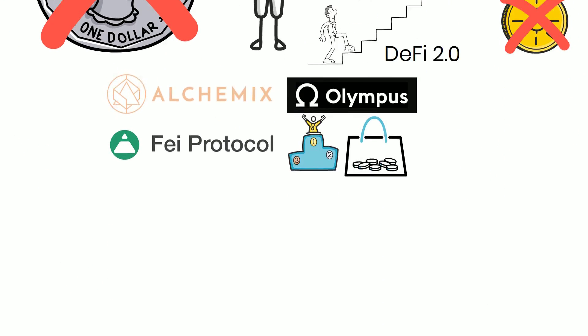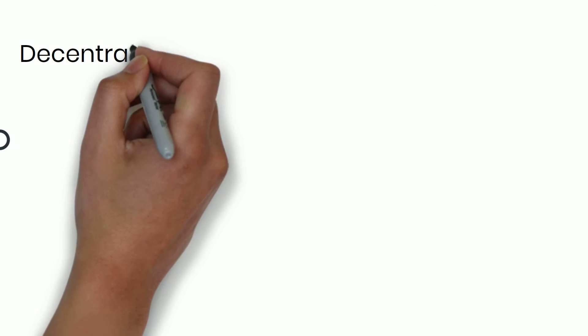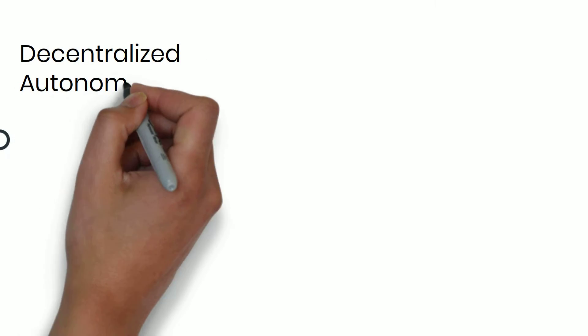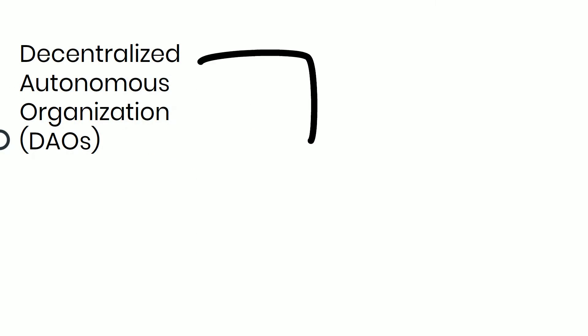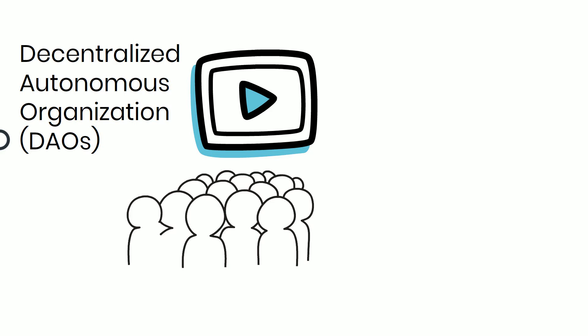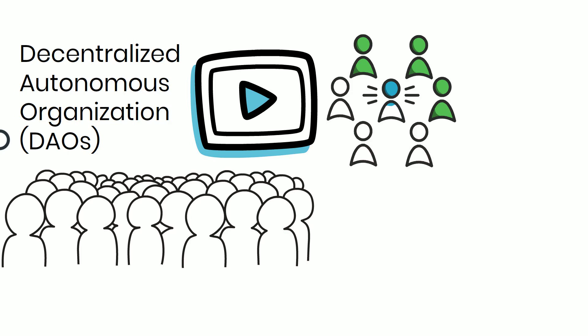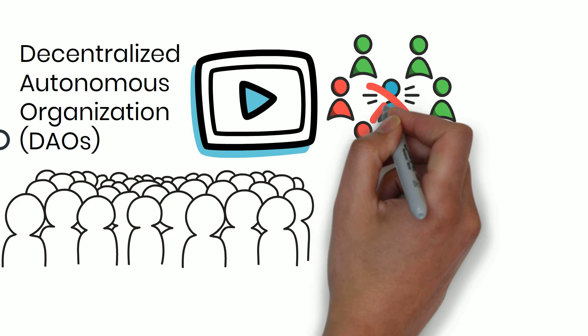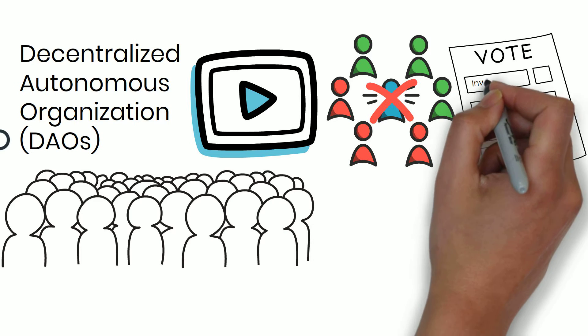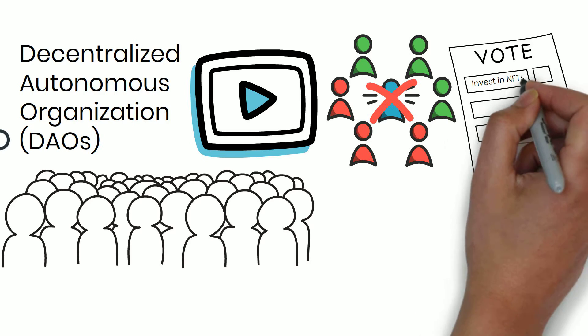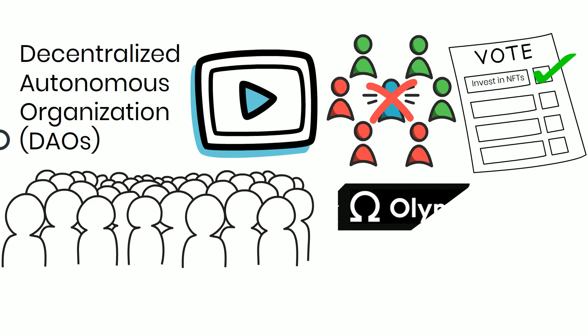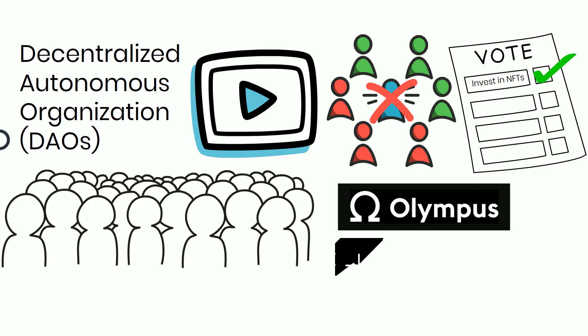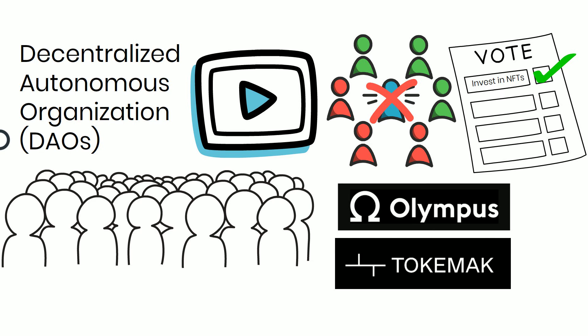DeFi 2.0 will be even more decentralized. Via Decentralized Autonomous Organization or DAOs, check out our video on What is a DAO? In short, token holders manage the organization and not a central authority. And any holders can propose changes to the DAO and everyone votes on it. An example besides Olympus DAO is Tokemak, which helps solve the scalability issue by fighting against centralization using a DAO system.